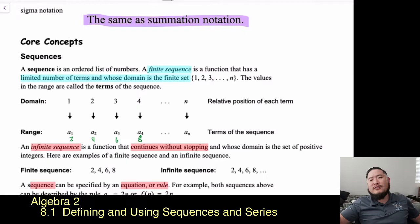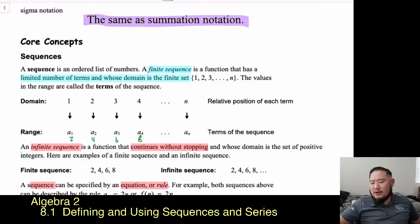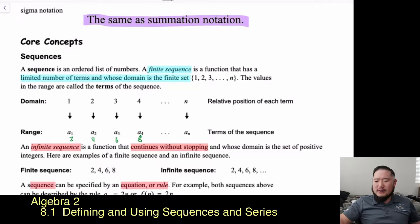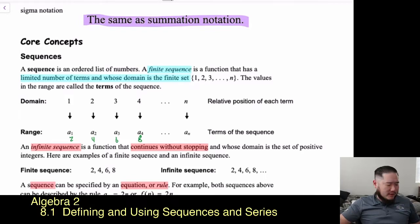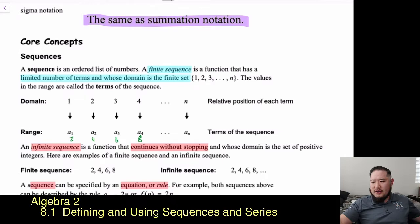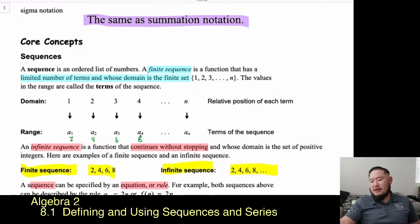An infinite sequence is a function that continues without stopping, whose domain is a set of positive integers. You'll recognize an infinite sequence by the ellipsis — the dot, dot, dot — at the end. For example, 2, 4, 6, 8... with the dots tells you it keeps going. A finite sequence has no ellipsis, like just 2, 4, 6, 8.